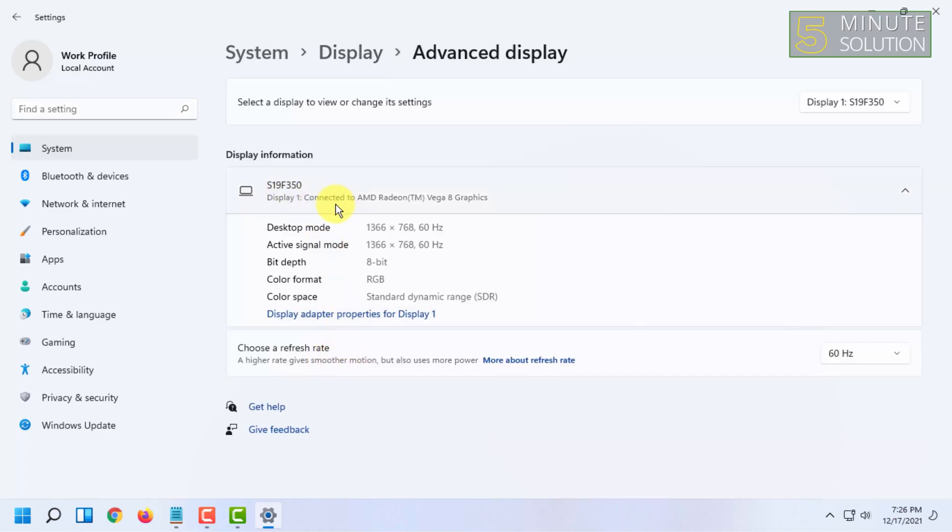Here you can see it says that connected to AMD Radeon Vega Edge graphics. So here you will find your graphics card name, but for seeing memory size of the graphics card you have to click on this display adapter.